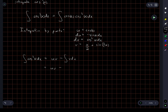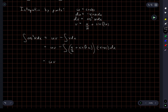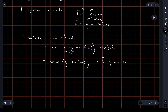So we have uv minus the integral of v du. v is x over 2 plus sine of 2x, and du is negative sine x dx. This is looking ugly — u is cosine x, v is x over 2 plus sine 2x. And I have plus the integral of x over 2 times sine x dx, plus the integral of sine x times sine 2x dx.